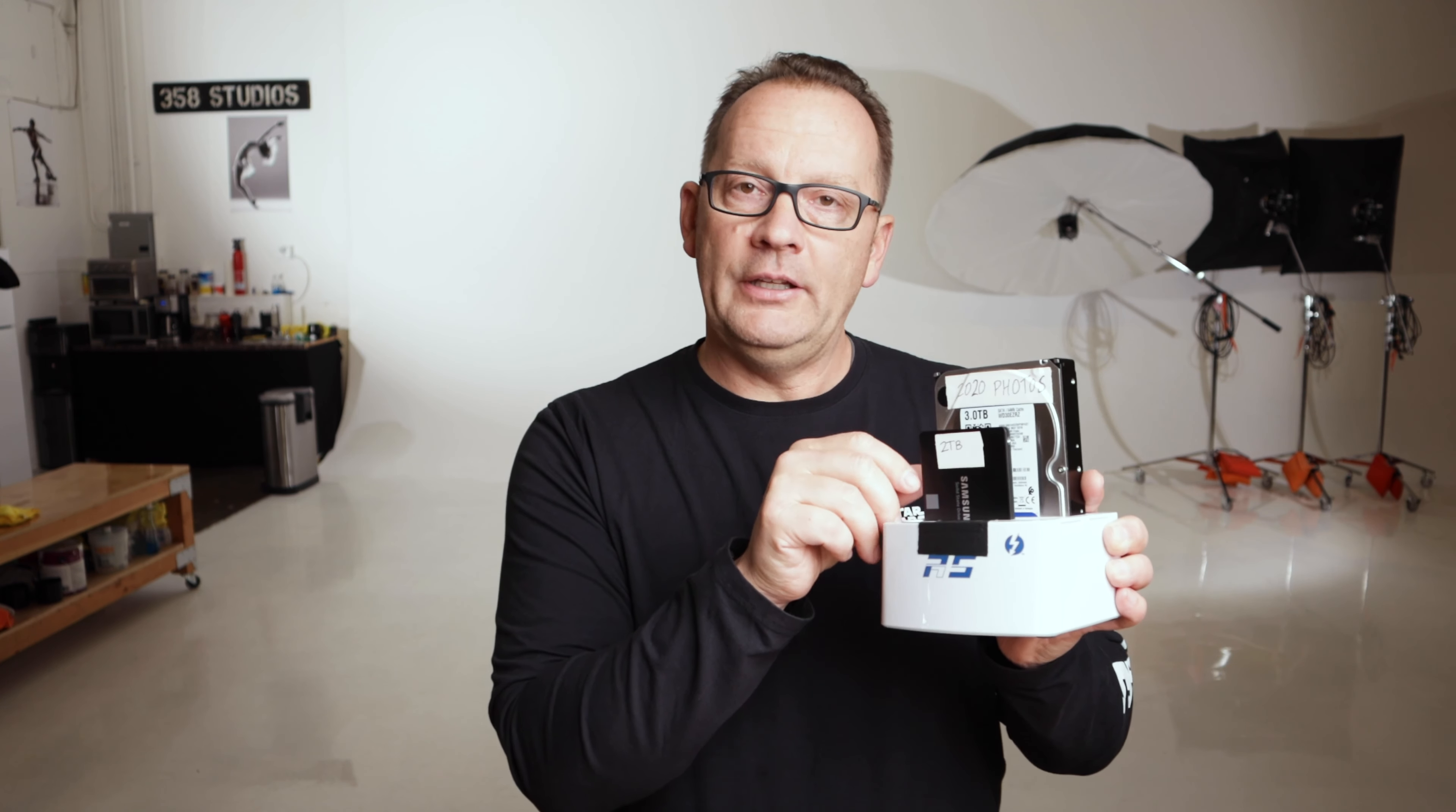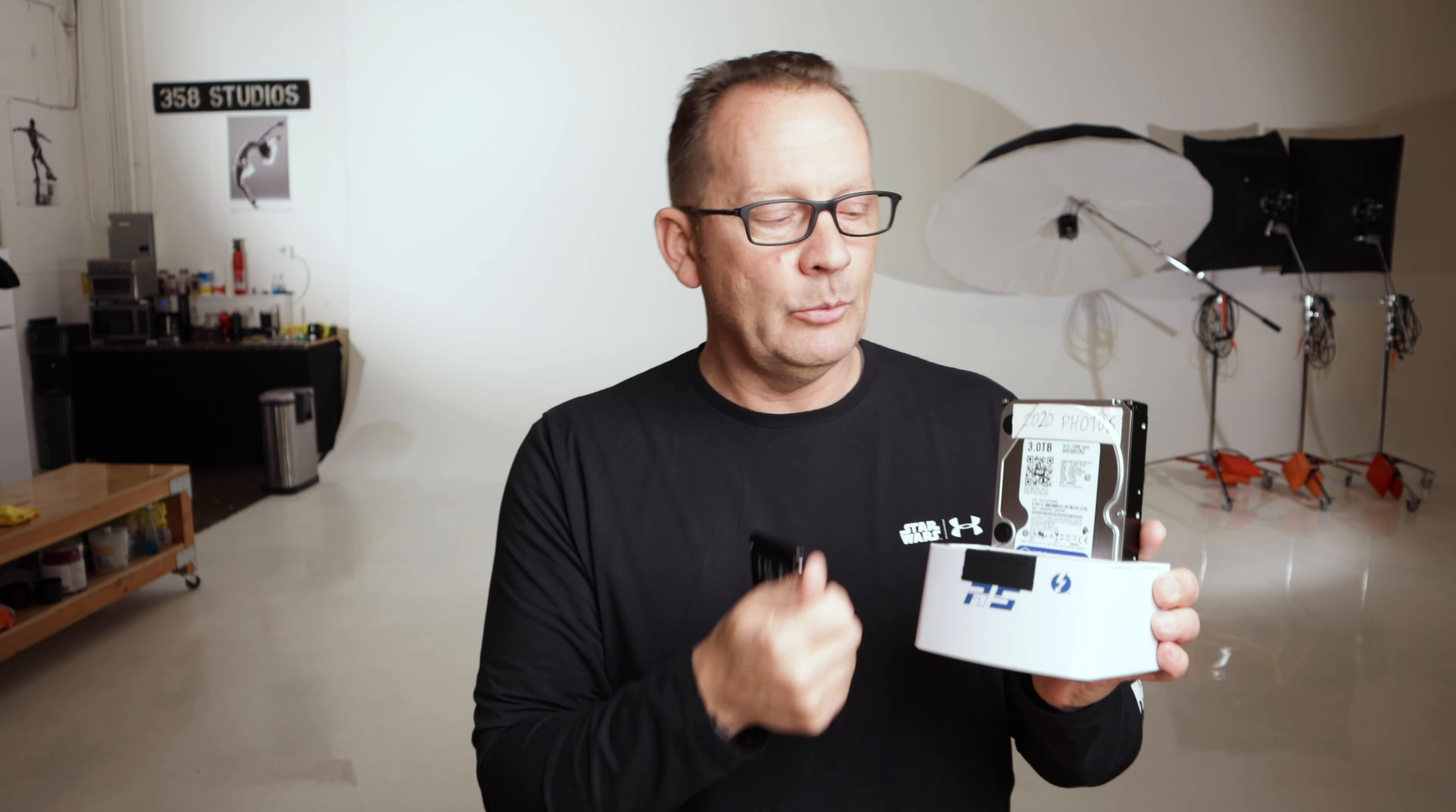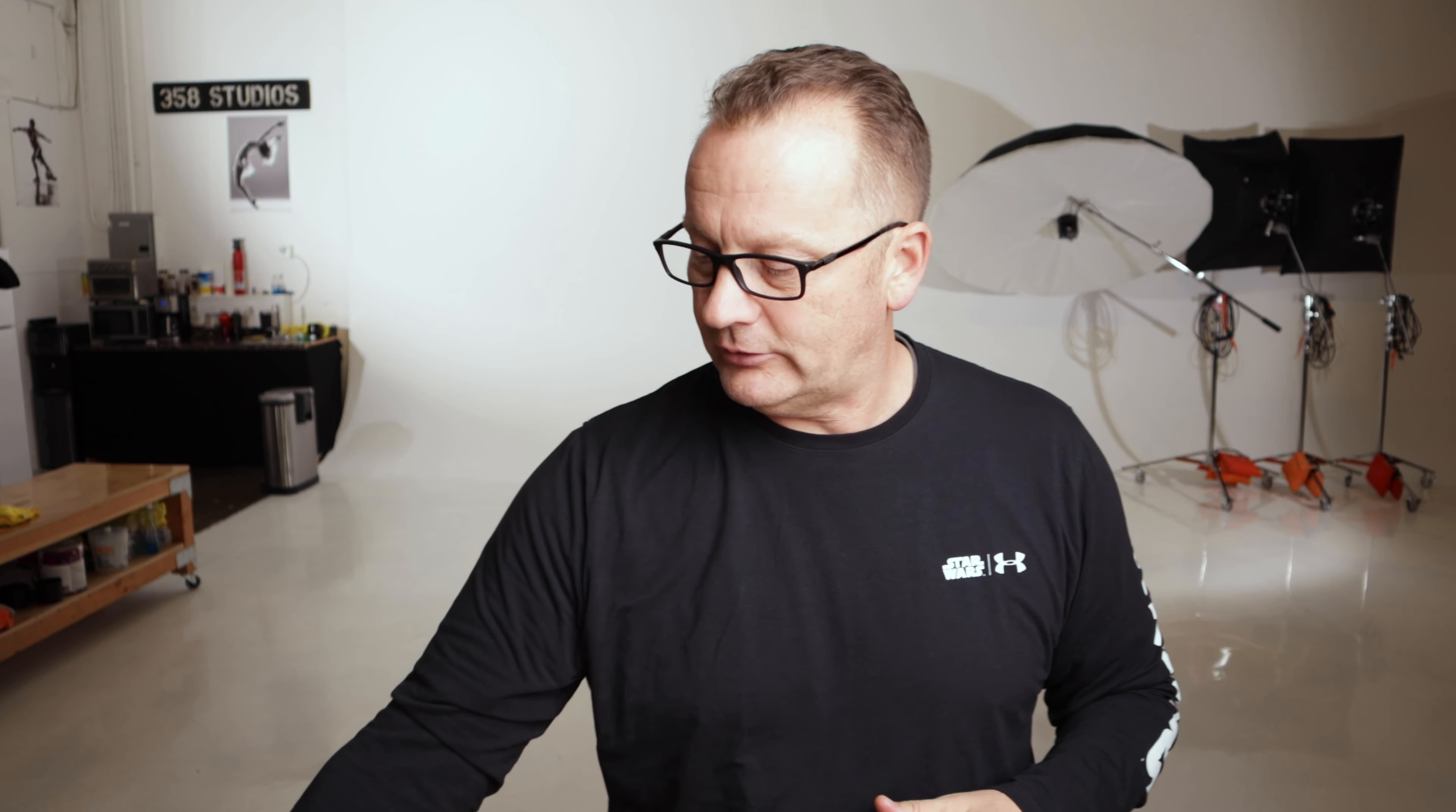So what I do, and what we'll explain in this video, is my working library, which needs to be the fastest it can possibly be so that my editing is really quick, goes on my SSD drive. And then when I'm ready to back things up, it goes right here to the spinning hard drive. All right, I'm glad we got through that. Let's go ahead and get back to the studio where I can show you some screenshots of how I do my imports.